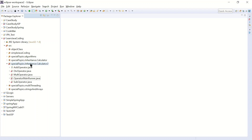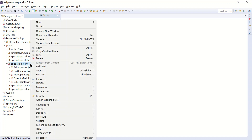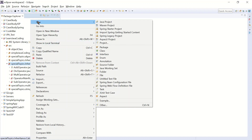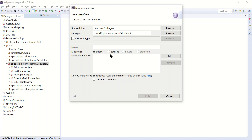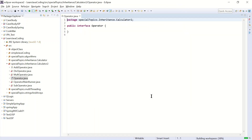To get started, I'm going to create an interface. I'll right-click on the package, go to New, and instead of creating a class, I'm going to create an interface. I'm going to enter the interface name — I'll call it 'operator' — and click Finish. So now I have an interface called operator.